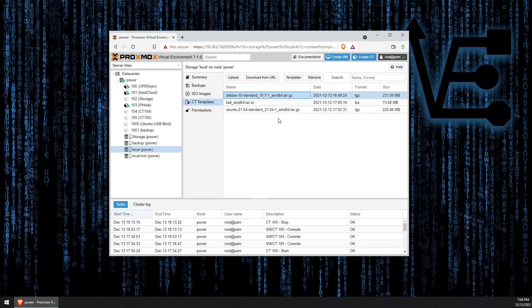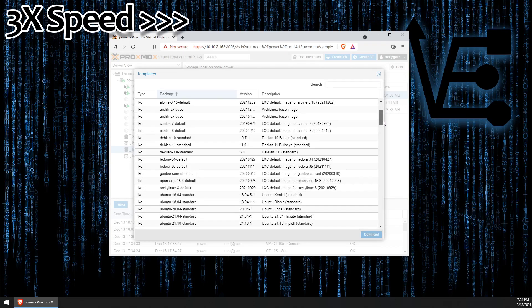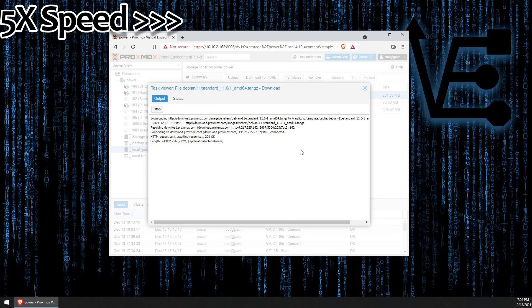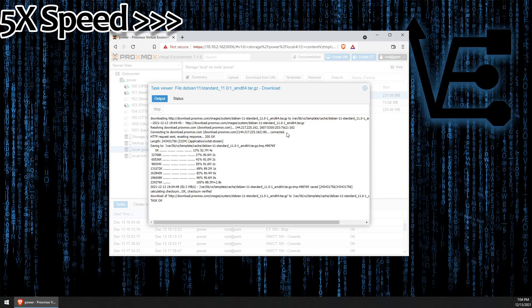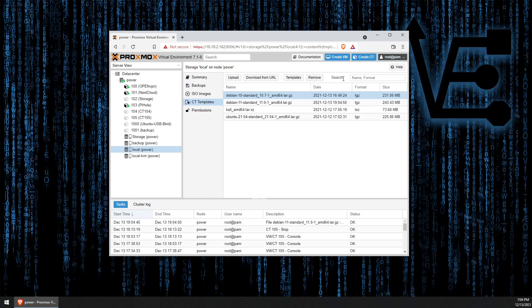If you don't already have a Debian template, you can click on Templates here and you'll get a display of all the available templates. I actually see there's an up-to-date Debian template. Let's go ahead and download that. Alright, so now that we have the new Debian template, we can go ahead and start creating our container.